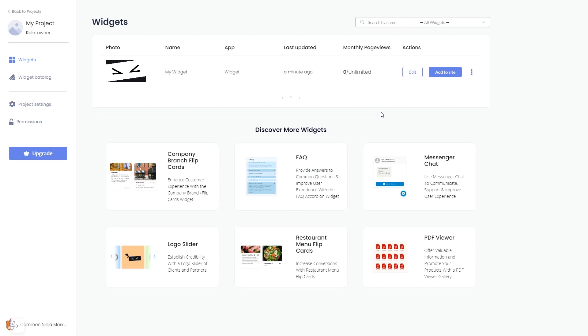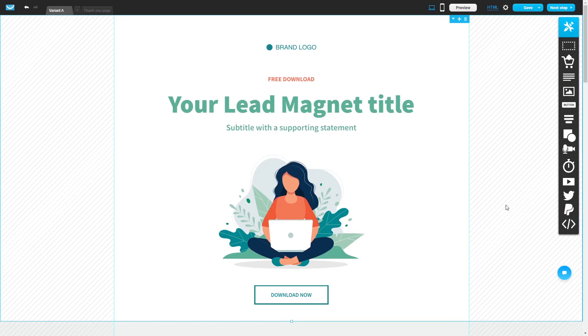Remember, you can always return to the widget and keep on editing it. Now, let's head to the GetResponse editor.